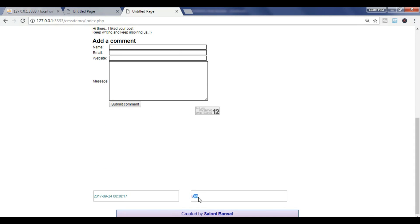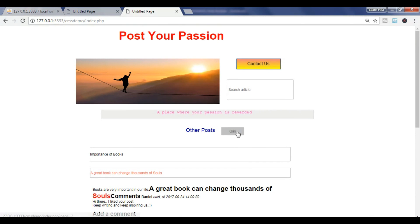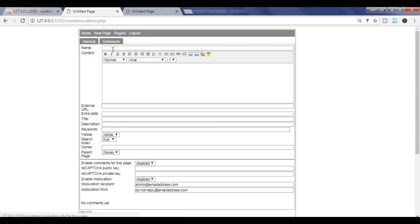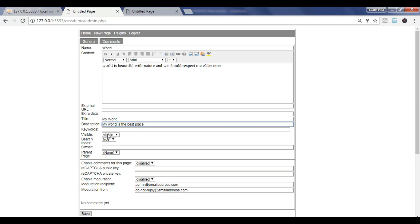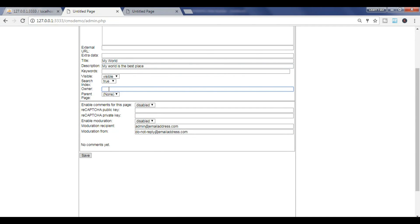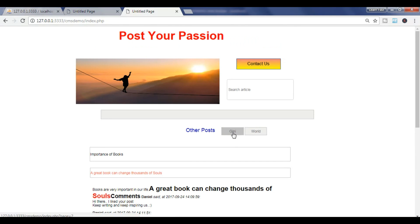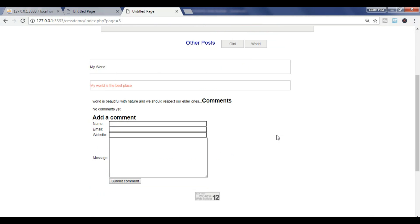You can see the post date here and 'Ban' wrote the post — 'Created By Me'. Here you can see the menu — only one page is shown because I only wrote one page. Let me post another page: title is 'My World', content is added, keyword visible, and owner name is 'Kenny'. Parent page is none. Allow comments and save.